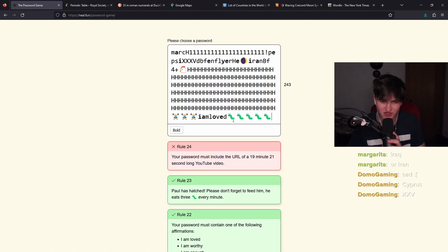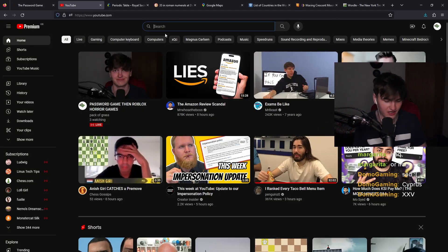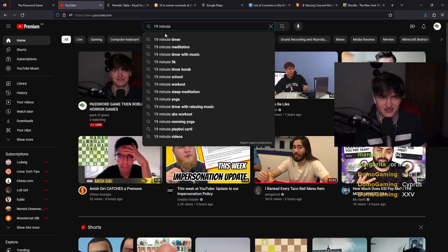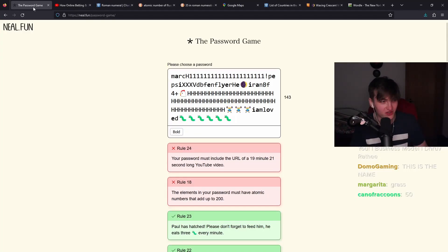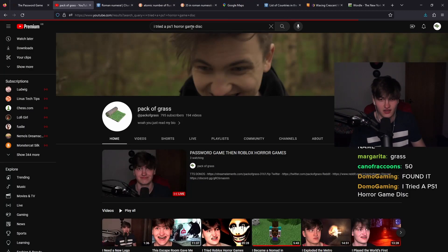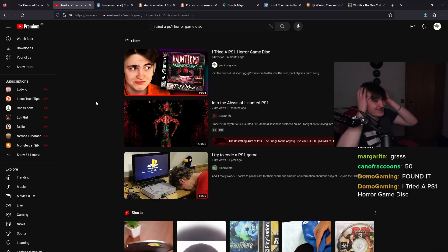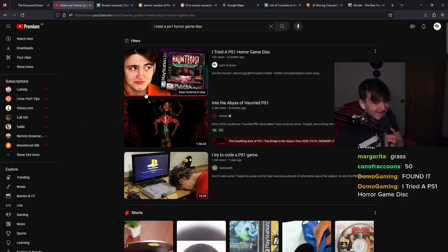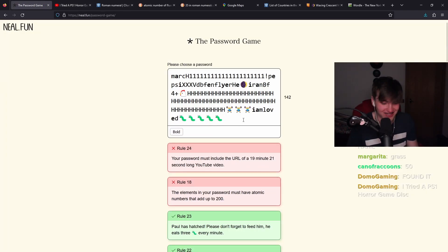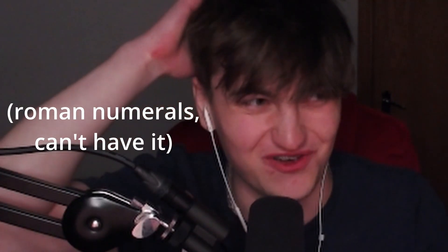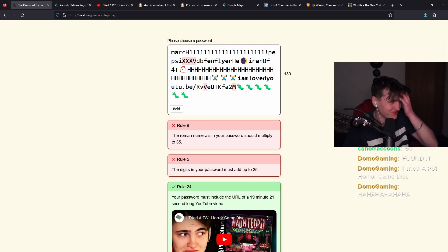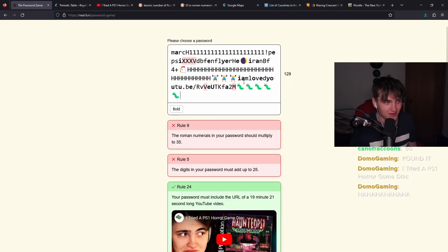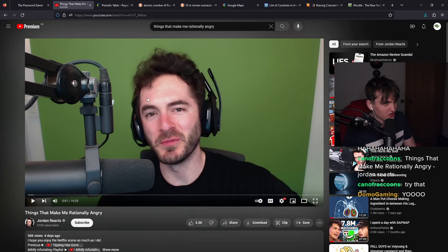The password must include a URL of a 19 minute, 21 second long YouTube video. So, 19 minute timer. Wait, you found it? Wait, my video? No way. No way. That's incredible. Dude, what are the chances? The YouTube video has a V and M in it. That's tough. Sorry, guys. I'm going to need another 19 minutes, 21 second YouTube video. I know it's ridiculous. I know. But the whole point of this game is to make you want to kill yourself. Things that make me rashly angry. Jordan reacts. Captain Sparkles has a react channel.